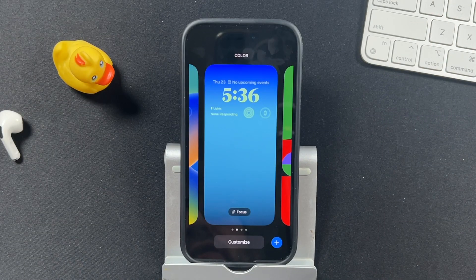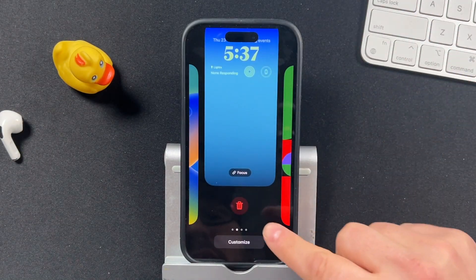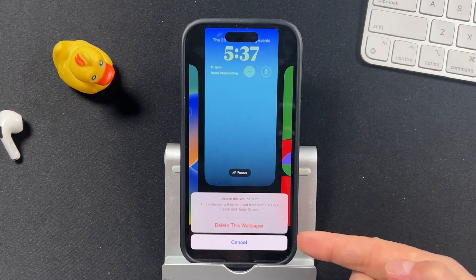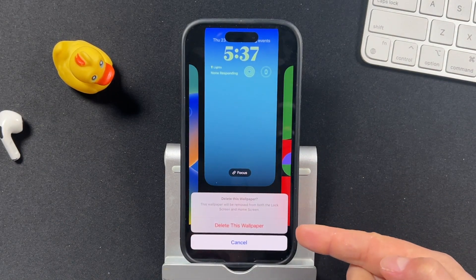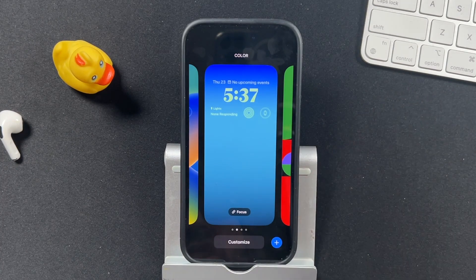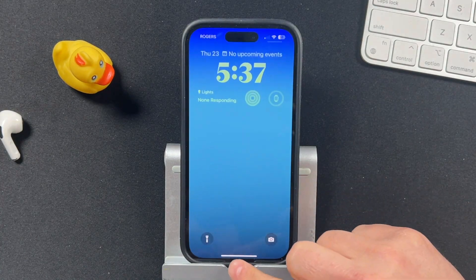If you want to delete a wallpaper, just swipe up and tap the garbage can, then tap Delete This Wallpaper to remove it. So that's how you change your wallpaper from the iPhone lock screen.